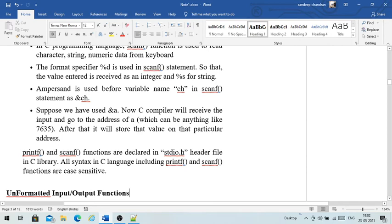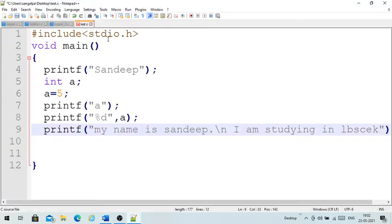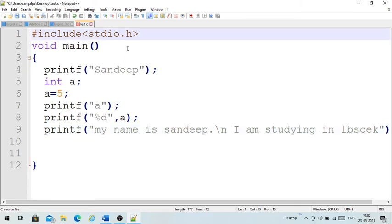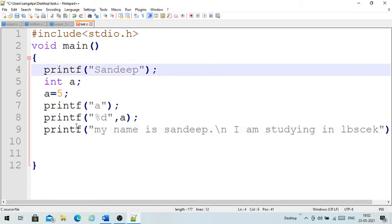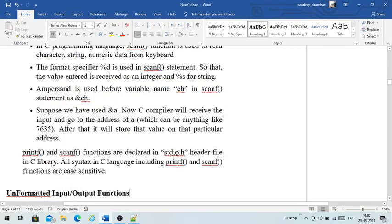Both printf and scanf are declared in stdio.h, which is why we include it as a header file. All C syntax including printf and scanf functions are very much case-sensitive, so be careful about that.